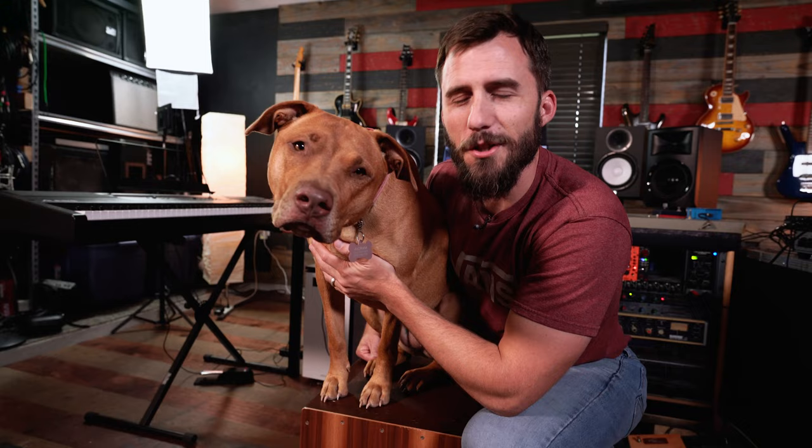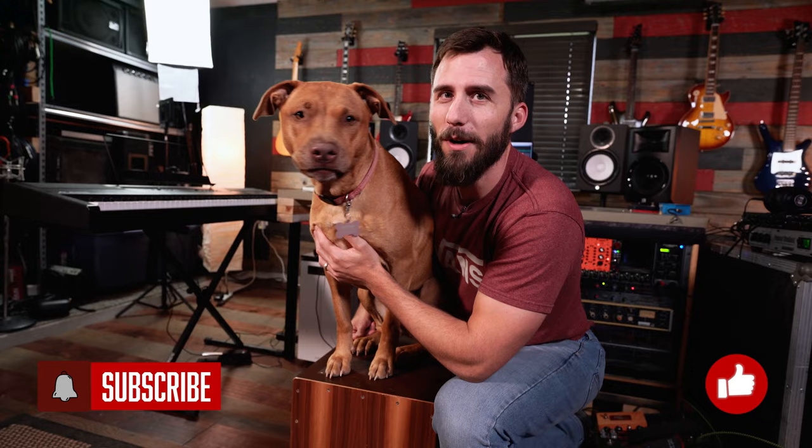Hey, have you ever seen a dog on a cajon before? Probably not. You should subscribe, hit that bell button, like, comment, all that stuff. Now back to me.